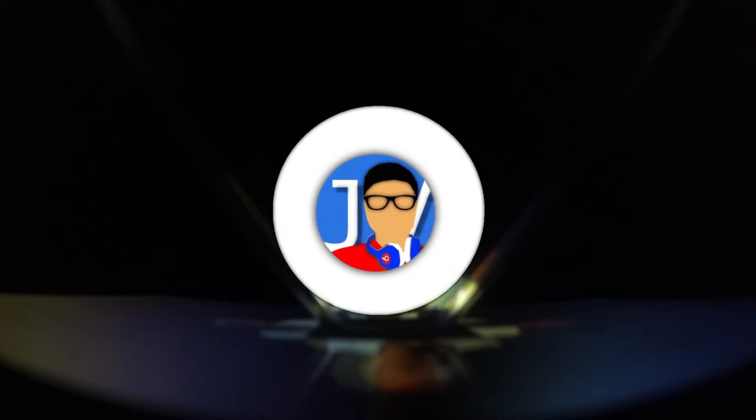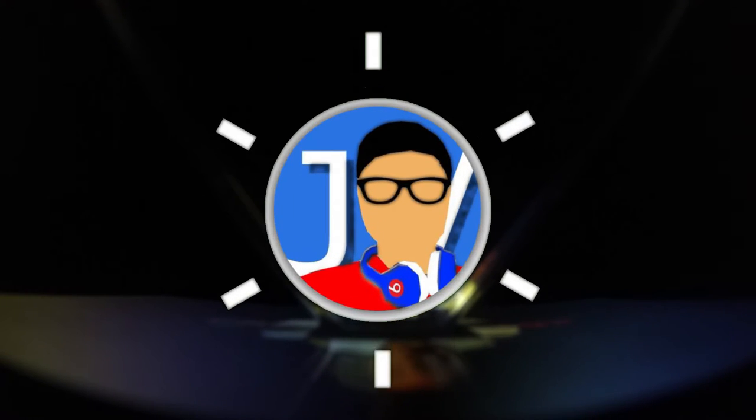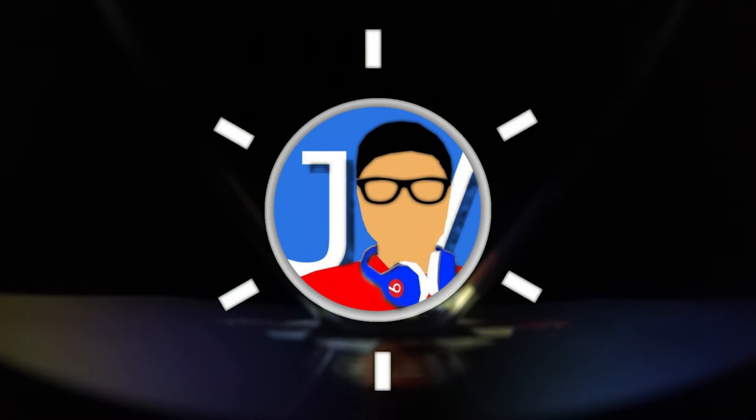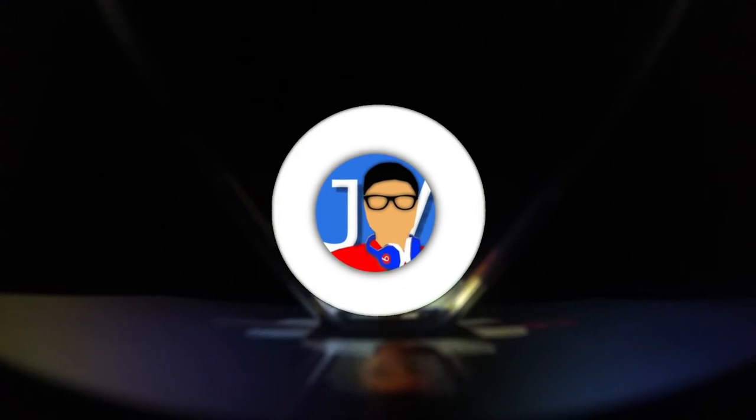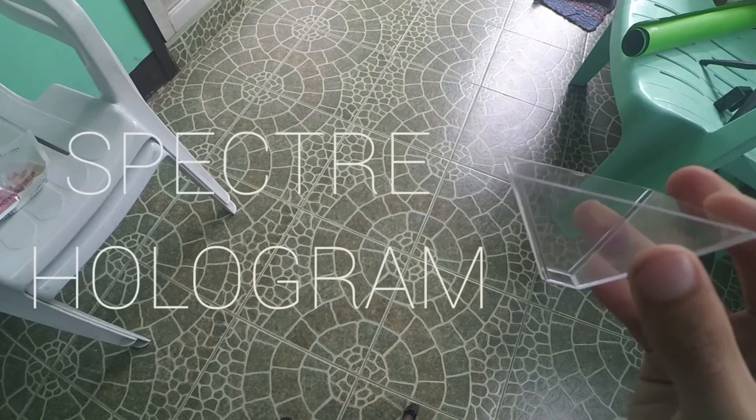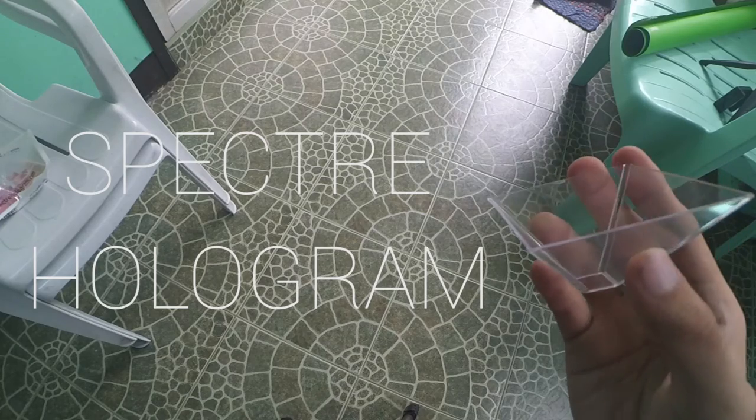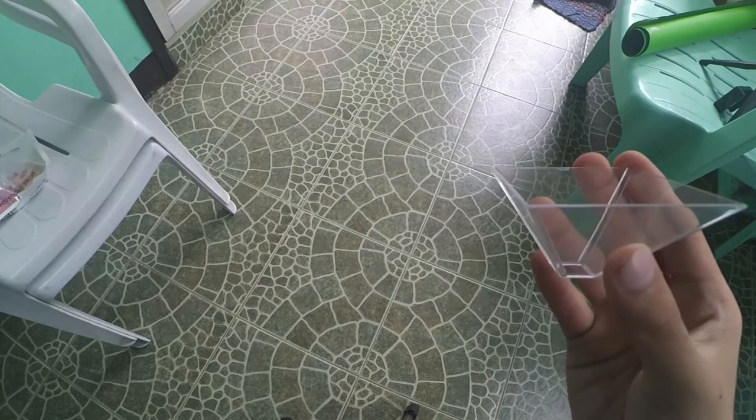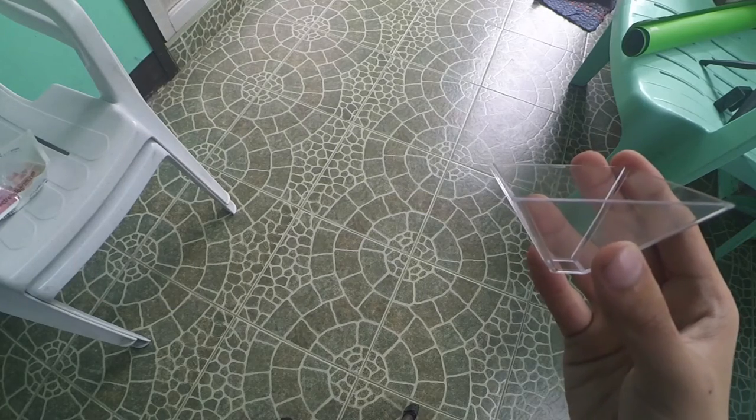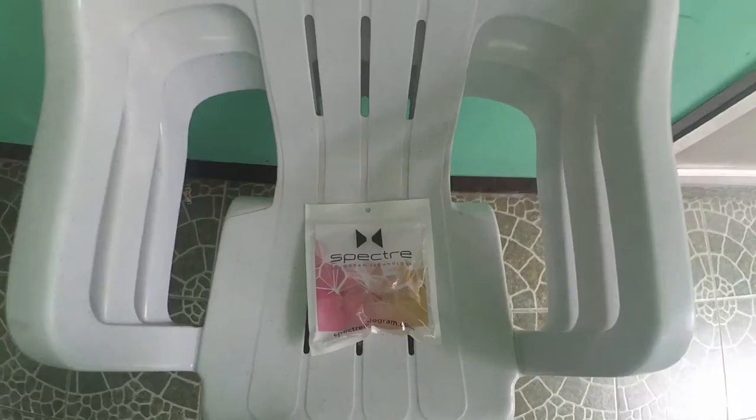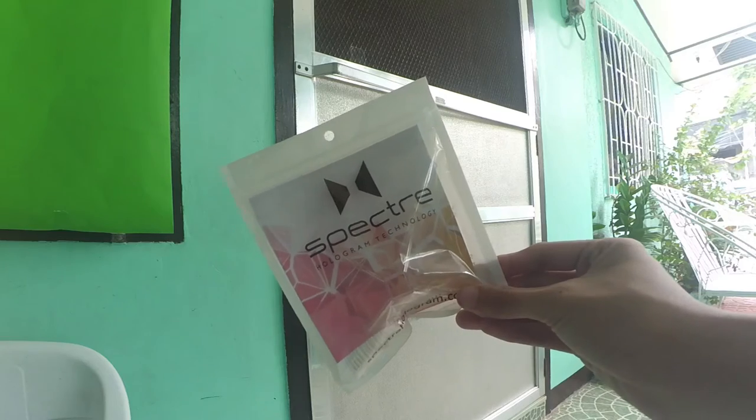Hey guys, welcome back to another video and you're seeing me on the hologram. This is the Spectre hologram, a really cool gadget that makes holograms from your phone. I know it's a bit crazy at first.